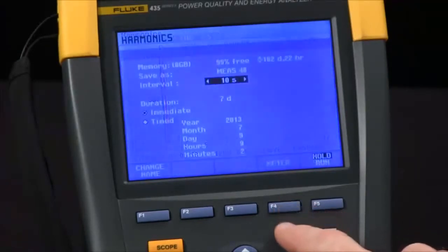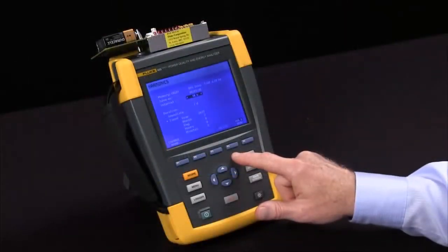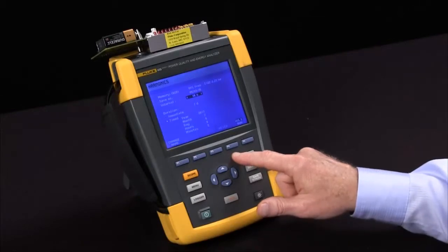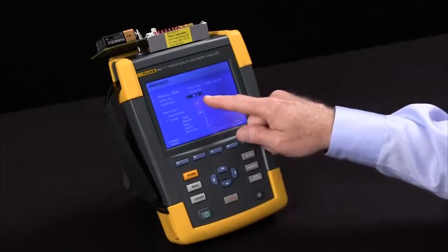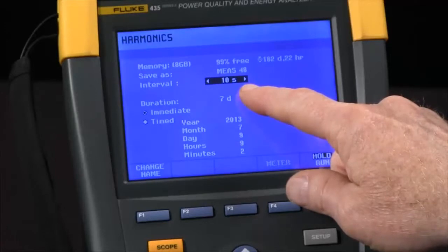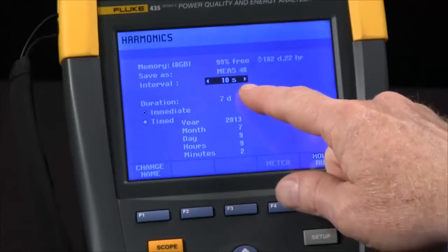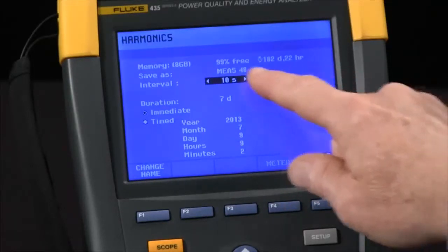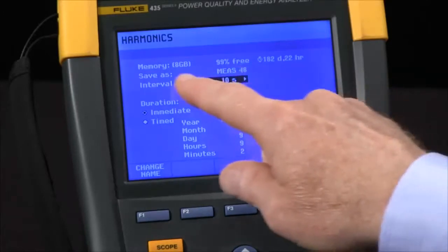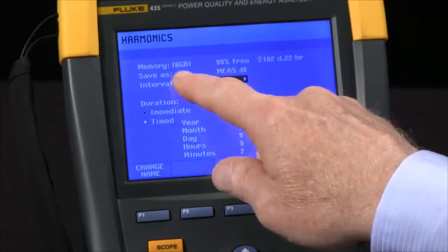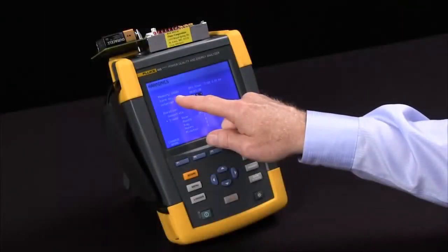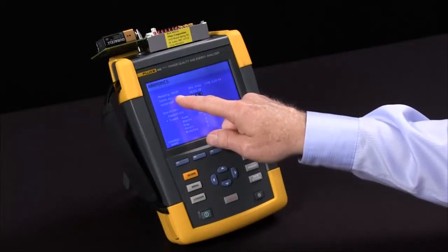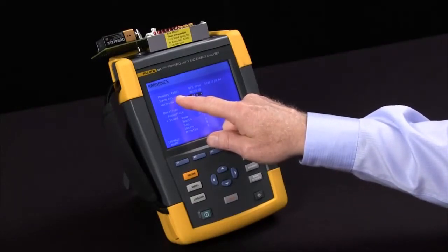The timed test option is very helpful for determining file size when doing trending. Right now, with the default 10-second interval, we could record for 182 days, but that would create an 8-gigabyte file — much too large to deal with effectively using PowerLog software.